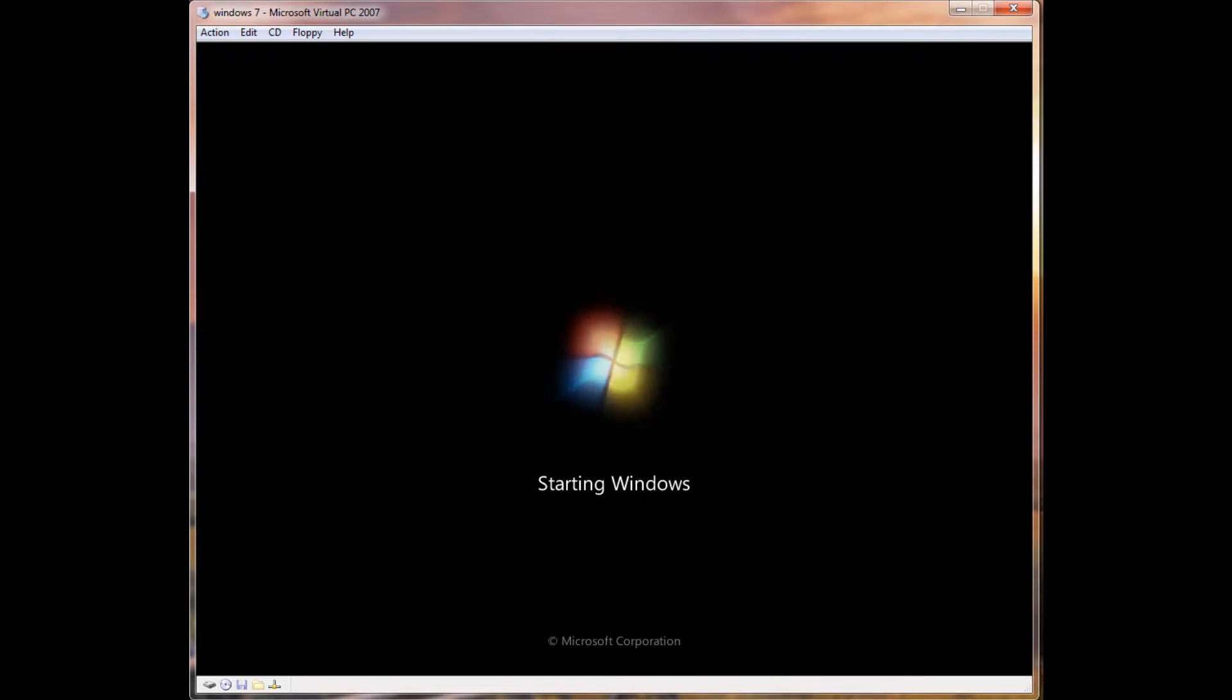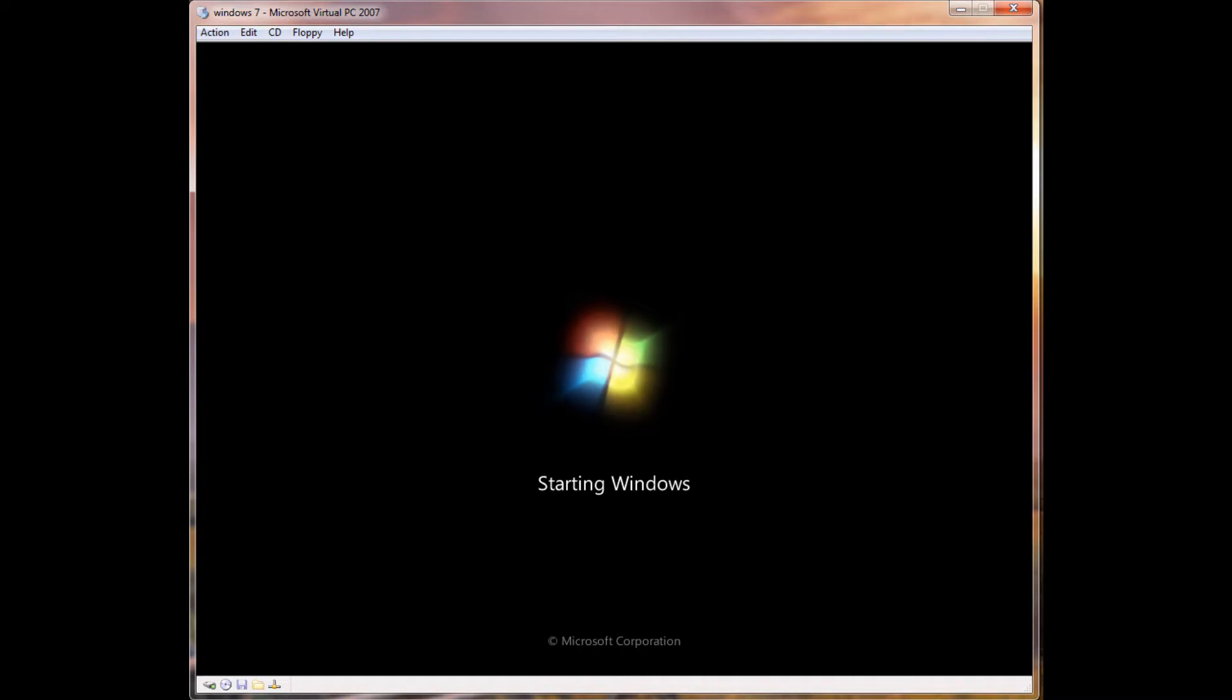Alright, just giving us that cool load up now. Alright, it's updating registry settings. And I'll go ahead and pause it here, because it takes a little bit of time.